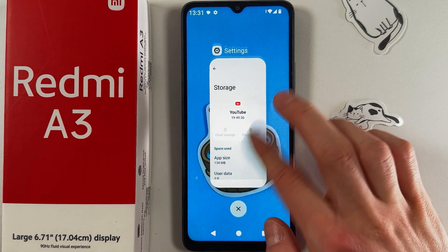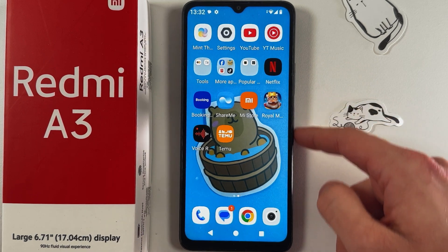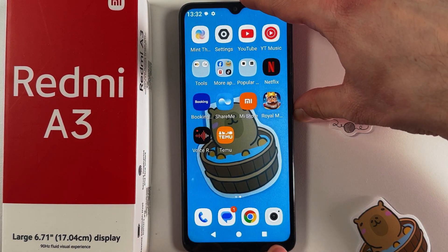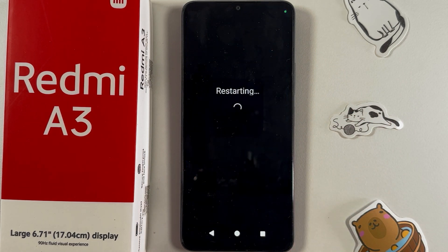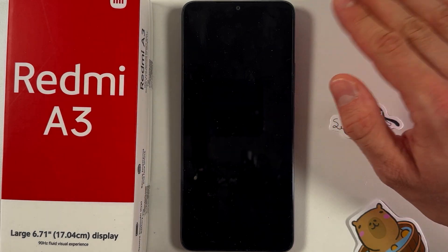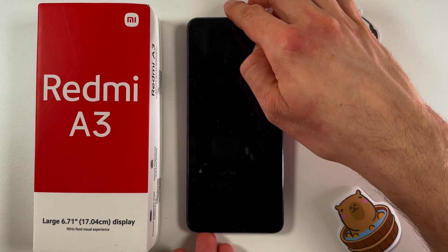After that, locate your power button — it's right here on the side of your phone. Hold it and choose the Restart option. Wait until your phone boots into normal mode, then open YouTube to check if the video playback issue is resolved. And basically that's it — I hope this video was helpful!